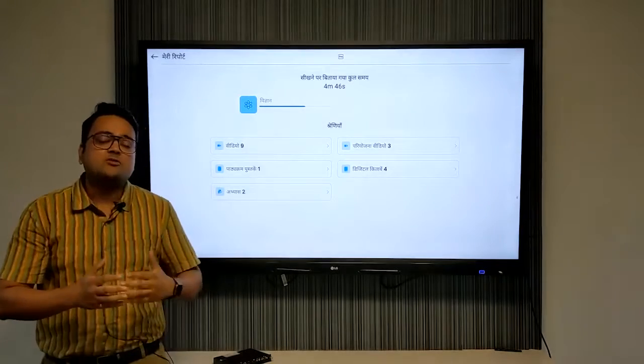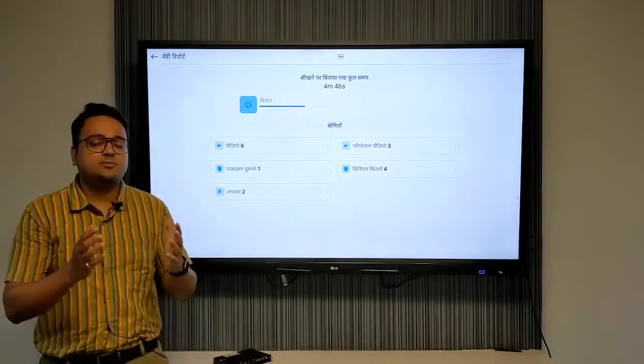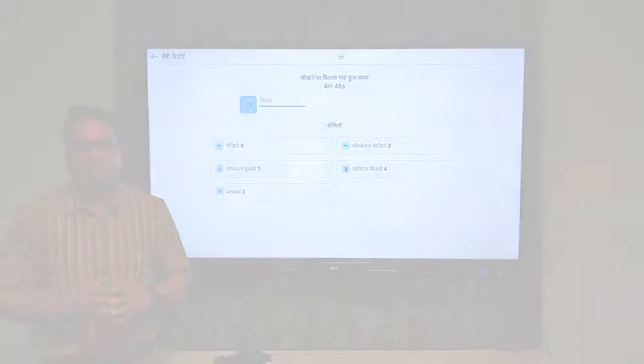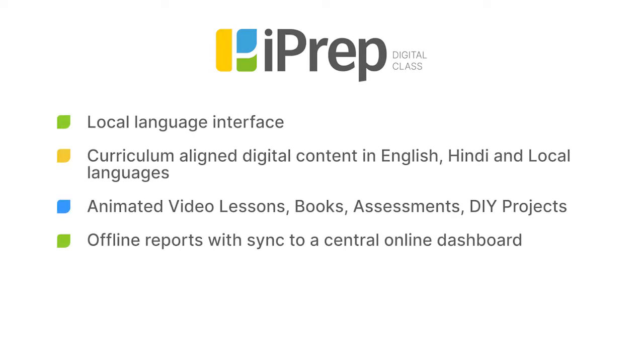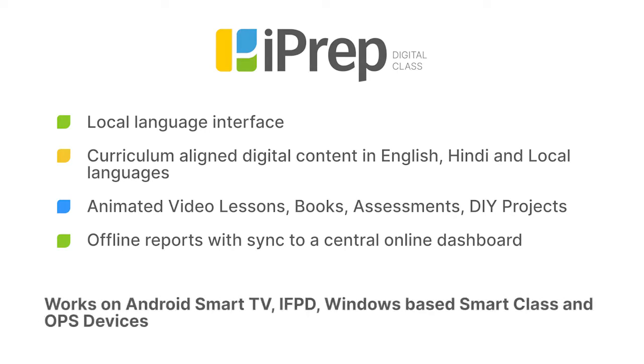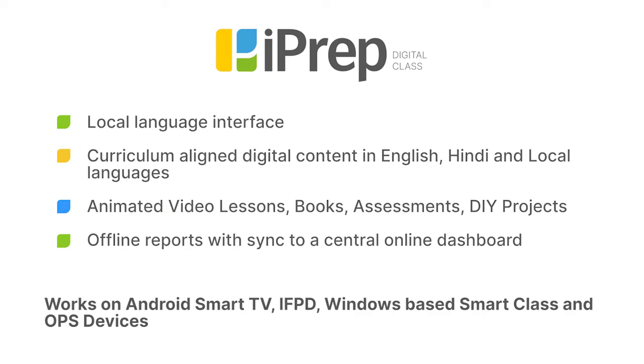iPrep digital class greatly simplifies the requirement of a bilingual, easy-to-use learning and teaching platform and curriculum-aligned English, Hindi, and local language digital content for classes 1st to 12th of various types like videos, books, and assessments, thereby encouraging regular usage and empowering teachers to supplement their teaching for the best of educational outcomes.